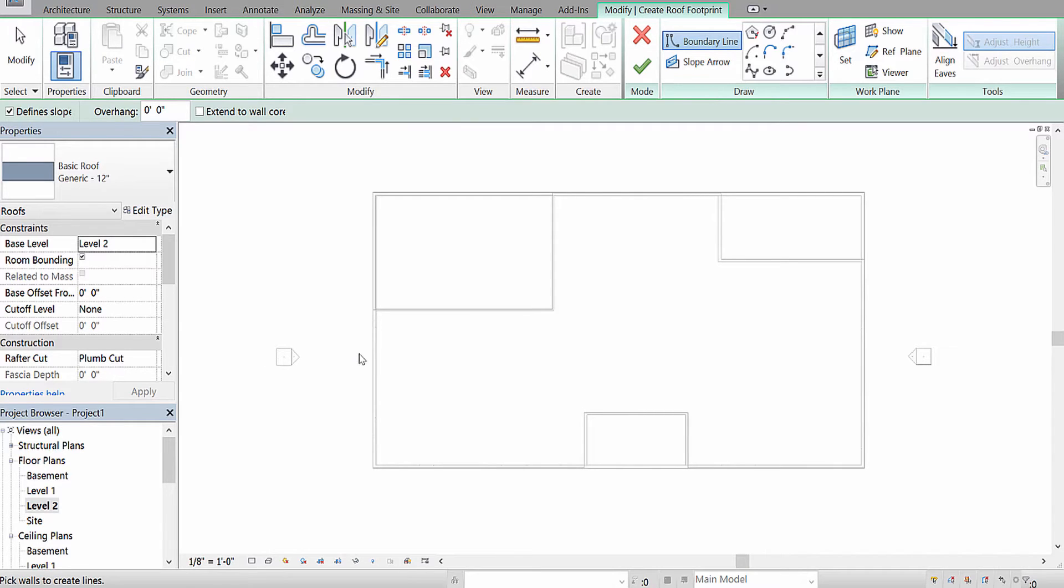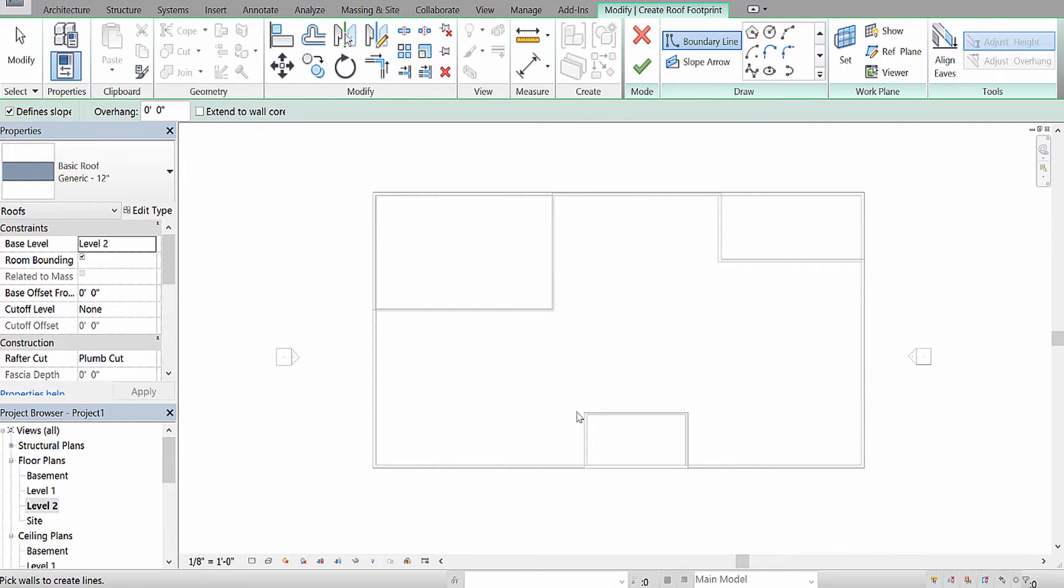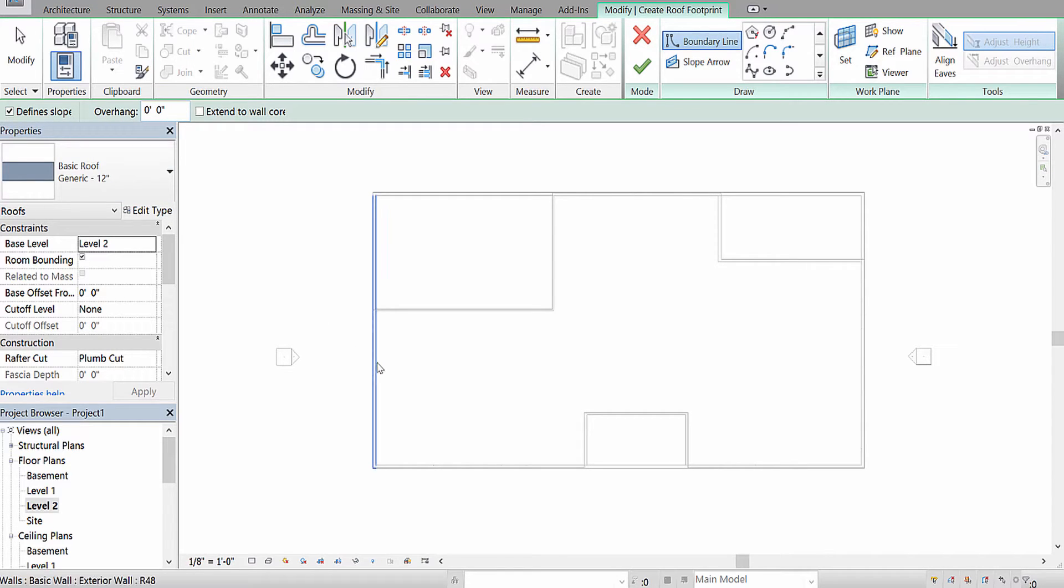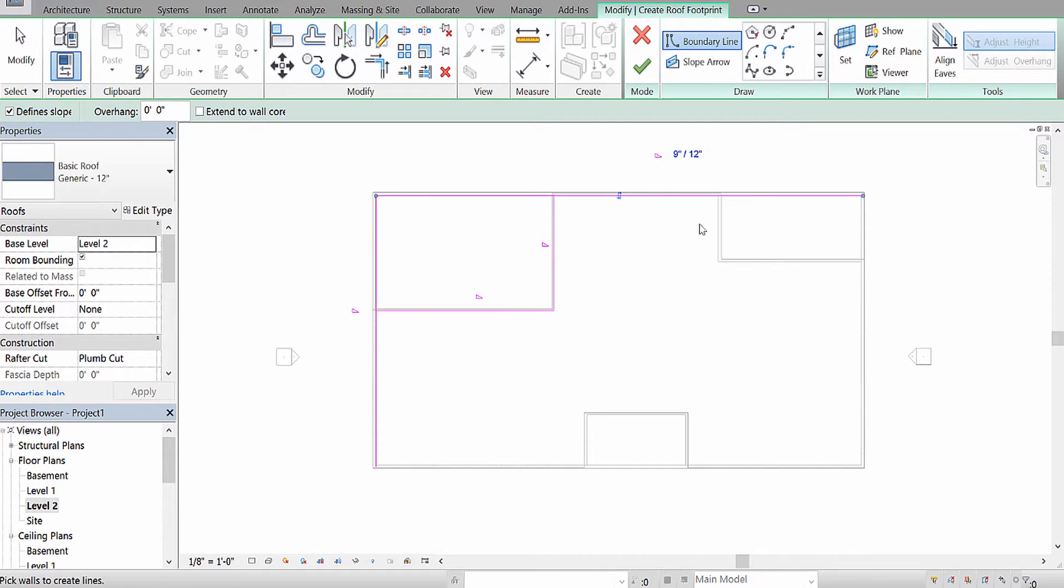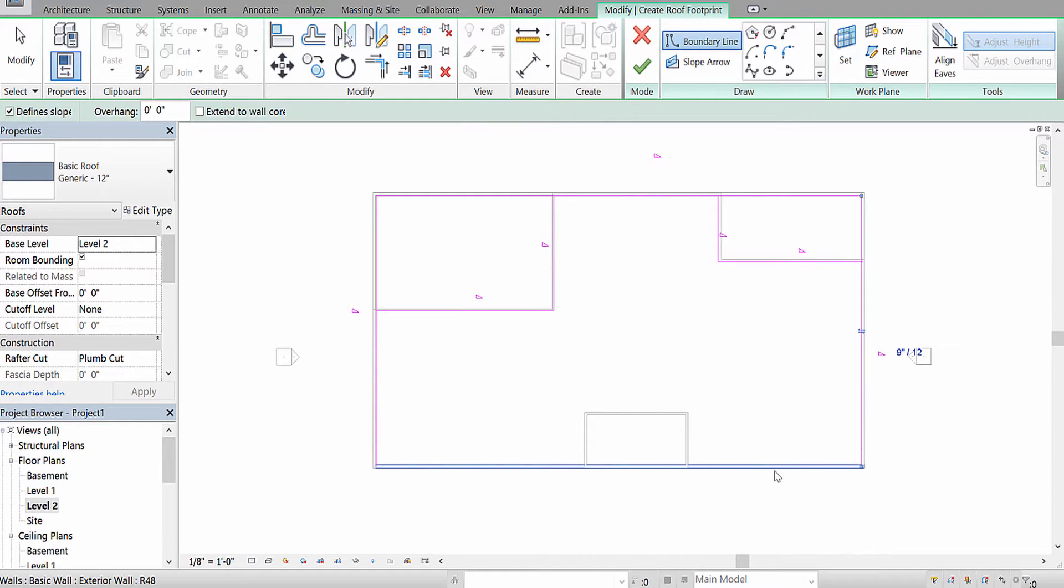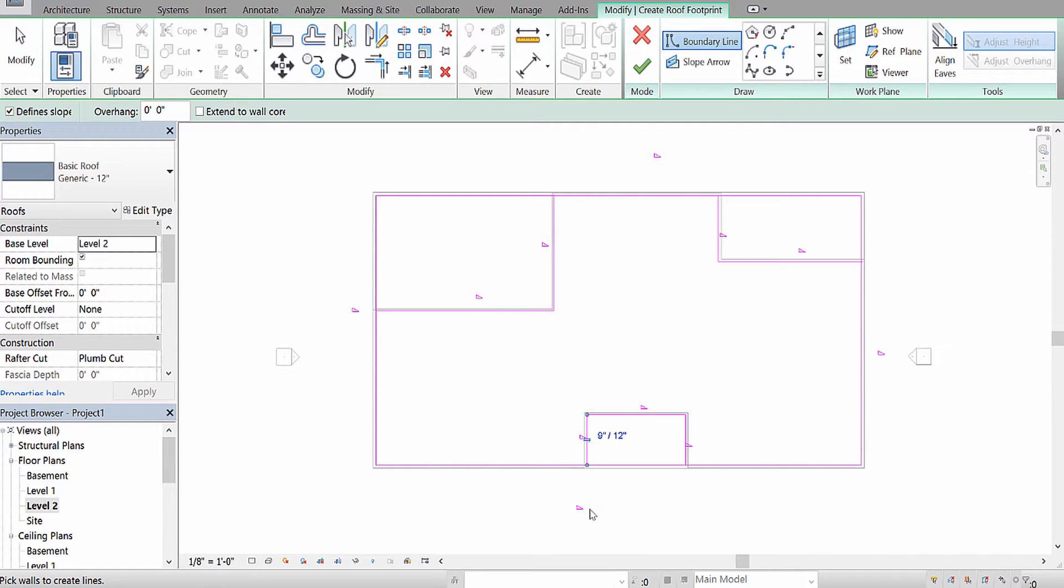And for this structure, I'm going to create a very unique roof. This interior area is going to be a roof type, so I'm going to leave that on. I'm going to put zero overhang, and I'm going to select the walls of this inner structure, just like that.